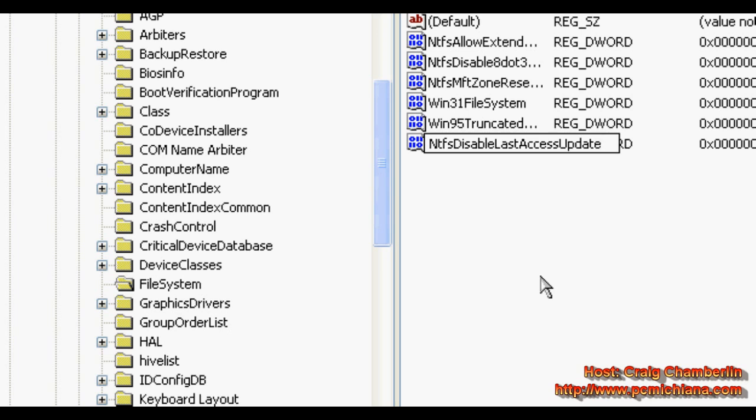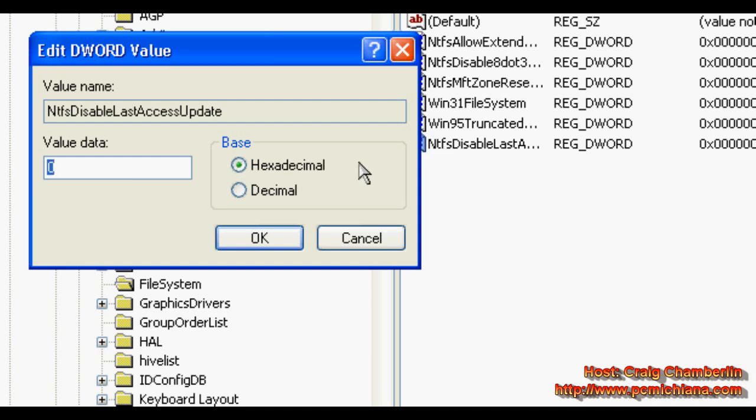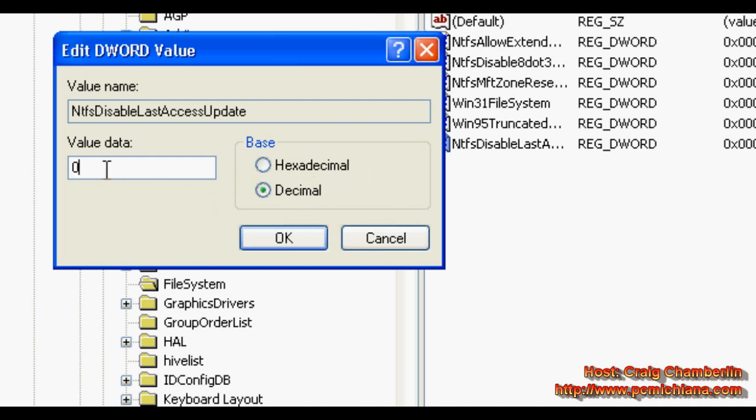Don't worry, I'm going to keep this in the video description. Press enter, double click on it, make sure it's set to decimal, and make sure the value data is set to one.